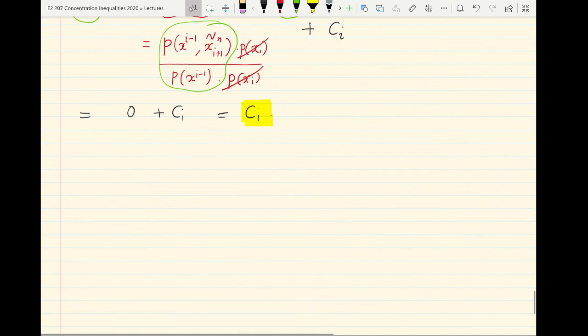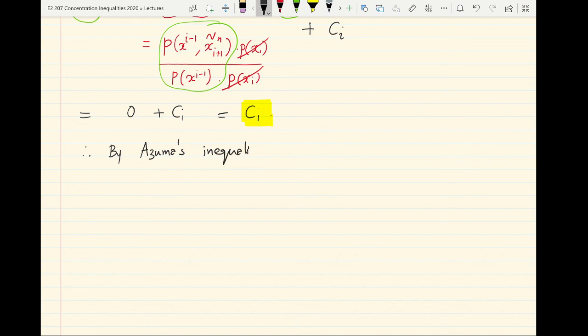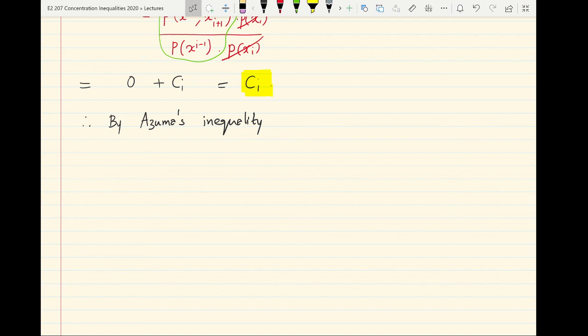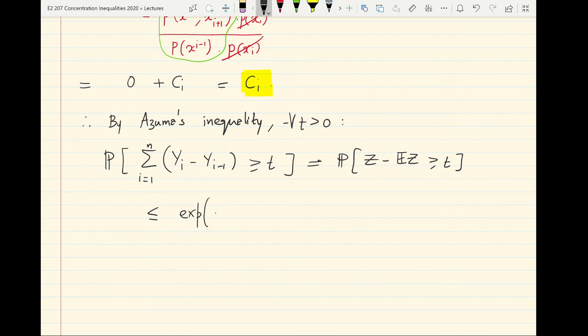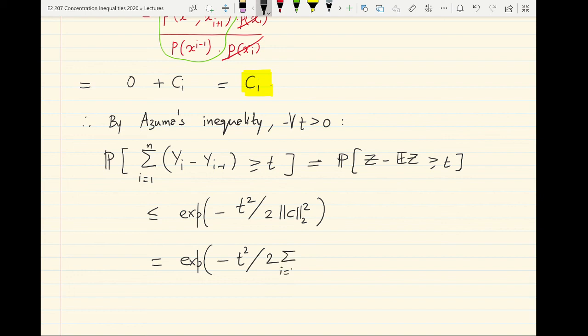So yi is a martingale whose i-th difference is bounded by ci almost surely. Invoking Azuma's inequality for the multiplicative family given by the differences of the yi's: for t > 0, the probability that the sum of (yi − y_{i-1}) for i = 1 to n exceeds t — which is the same as the probability that z minus E[z] exceeds t — is bounded by e^{−t² / (2 * sum of ci²)} = e^{−t² / (2 * ||c||_2²)}. That completes the proof of McDiarmid's inequality.